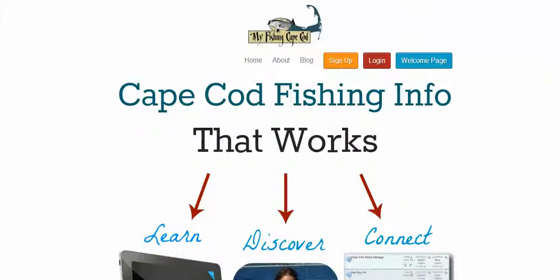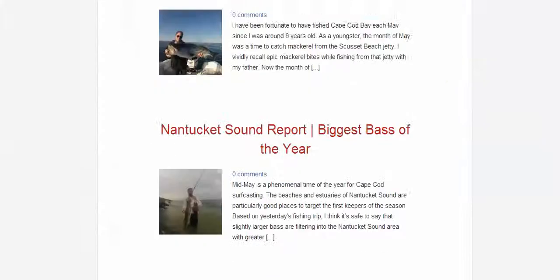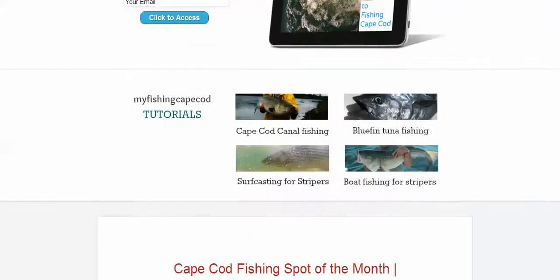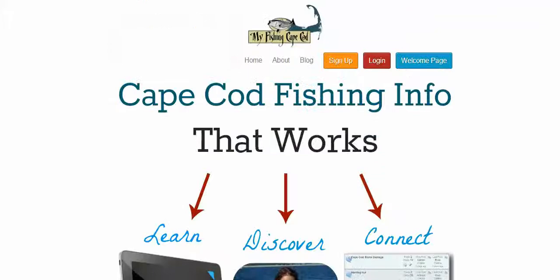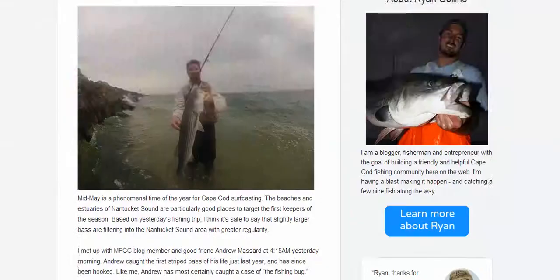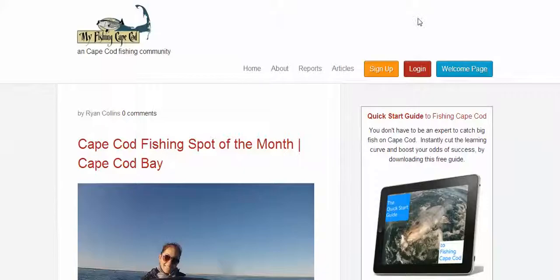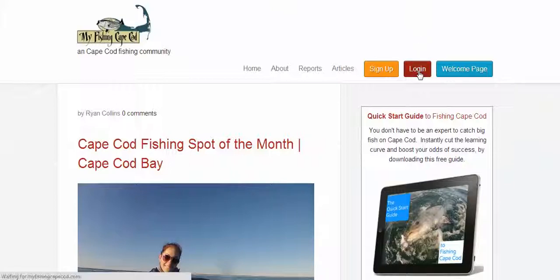So you'll see right here we're on the home page. There's a lot of free content, tutorials, and of course we have the free blog, plenty of fishing reports and articles. But if you want to access the membership side of the website, you click on the red login button right here.